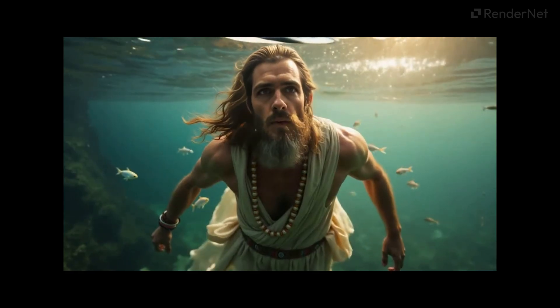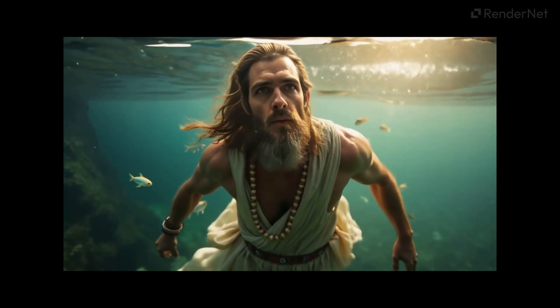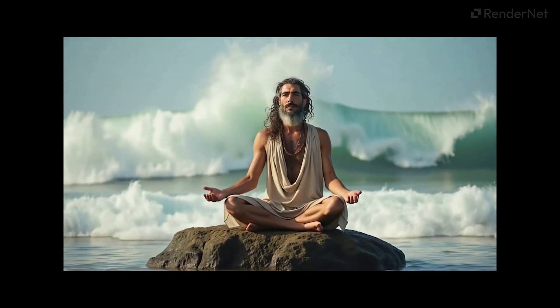Hello. In the last video, we discussed how to create videos of your AI influencer. In this video, I'll take you through how to make your influencer talk.